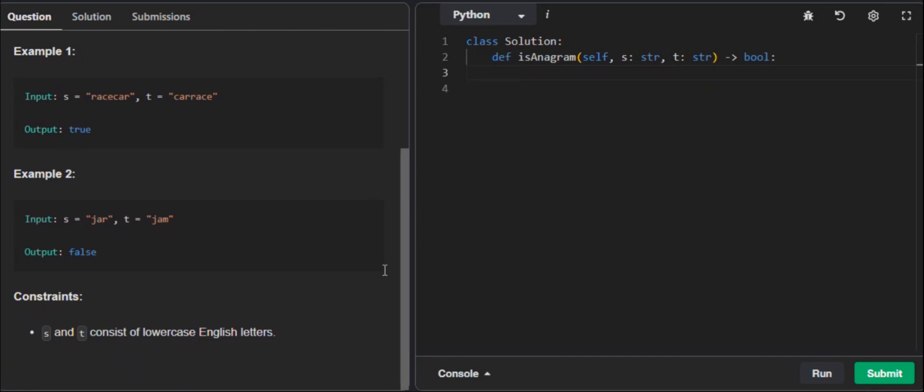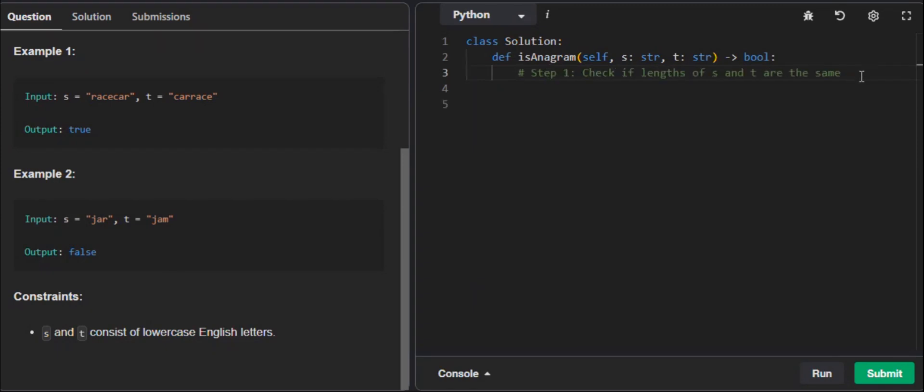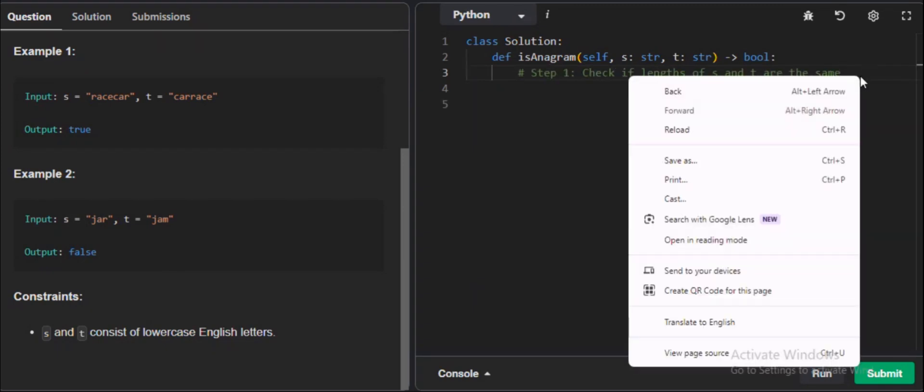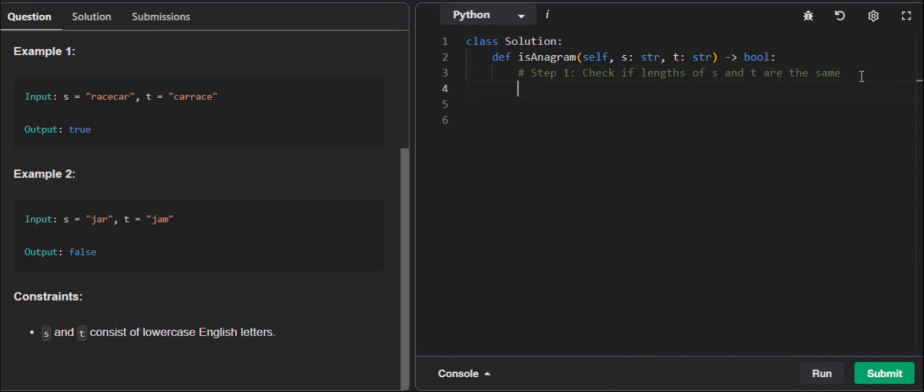First we need to determine whether the two strings S and T are anagrams of each other. We are looking if S and T are anagrams of each other, not the specific words, but any two words. We need to first write down our plan for it. So we'll have three points to it. Step one is check if the lengths of S and T are the same. And if they're not the same, we return false. That's the first thing from my pseudocode. What we need to do here is write the code to see if our code is equal to each other. Let me write my code now.